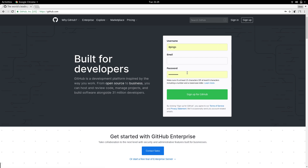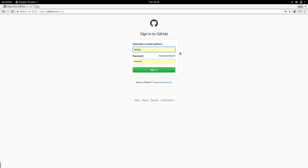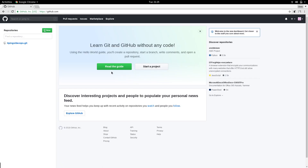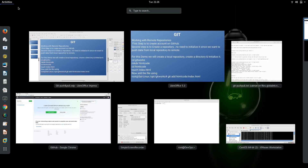It will ask for your username, email address, and password, and you can sign up for GitHub. I have already done that, so I can just sign in to my GitHub account with my username and password. Once I am logged in I can do a couple of things — for example, create a repository, create a project, and stuff like that. So let's go back to our slide.